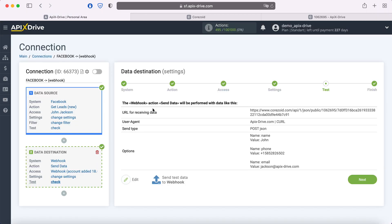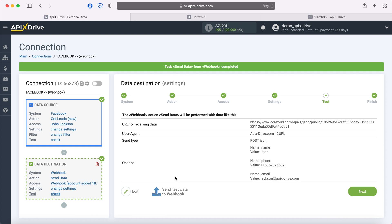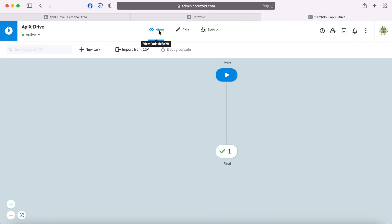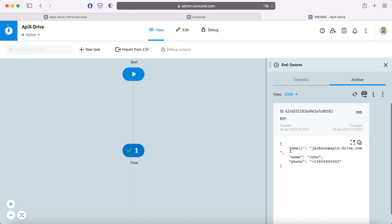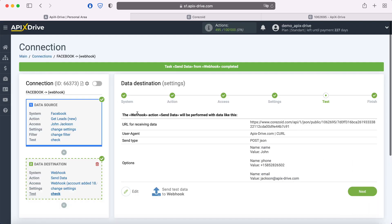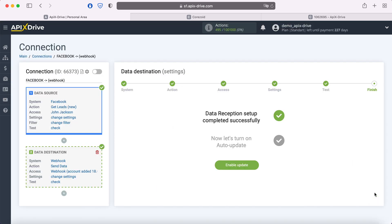At this stage, you see an example of data that will be sent to the system you need via webhook with each new lead from Facebook. If something does not suit you, click Edit and go back a step. In order to check the correctness of the settings, click Send Test Data to Webhook. After successful sending, go to the system to which you transferred data via webhook and check the result. If everything suits you, return to the Apix Drive system and continue setting up. This completes the configuration of receiving webhook data successfully.